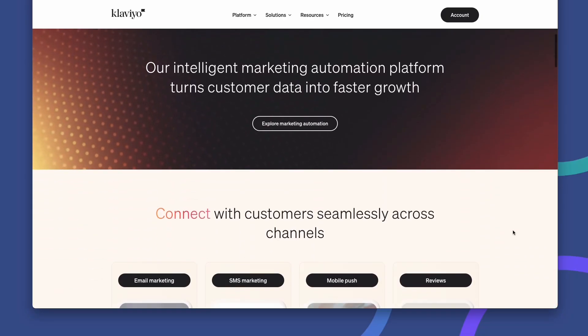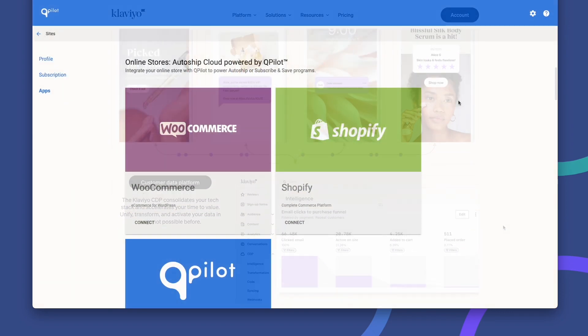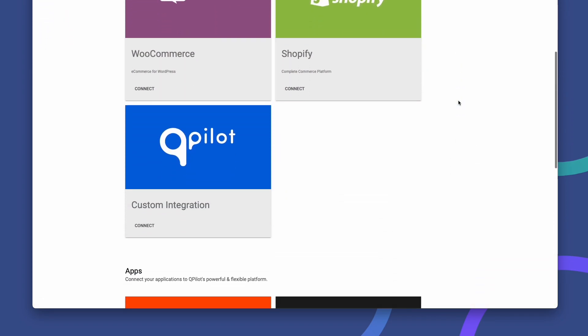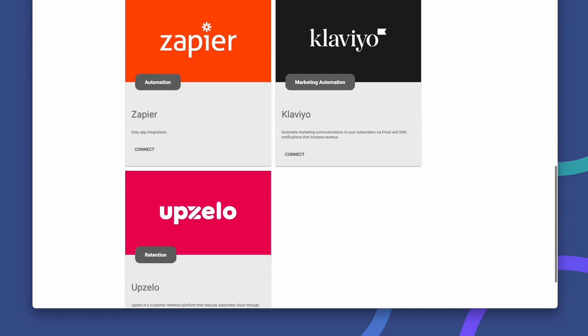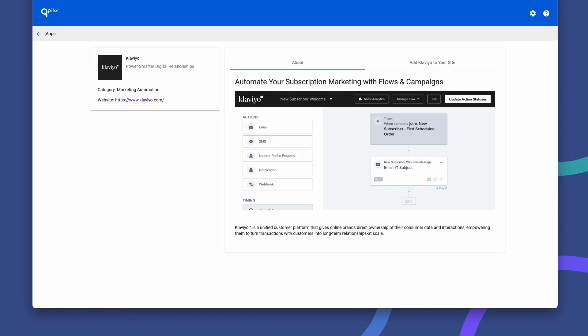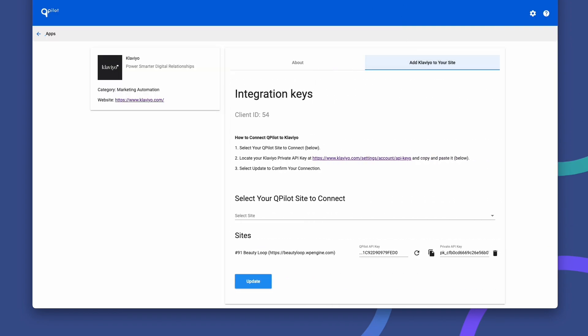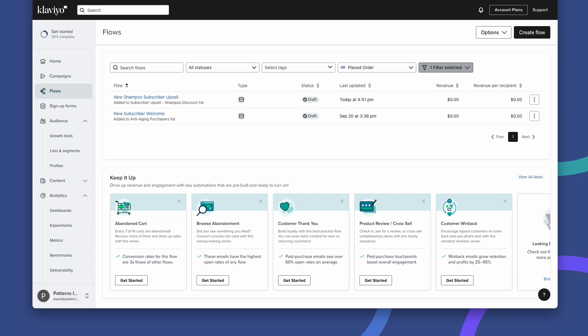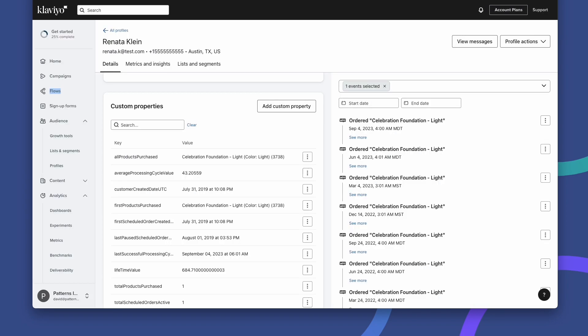Are you wanting to use customer and subscription metrics directly in your Klaviyo account? With our latest integration at Qpilot, your hosted service and team powering Autoship Cloud, marketers finally have the most flexible subscription platform integrated with the most popular marketing automation platform.